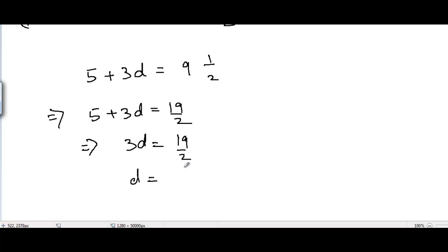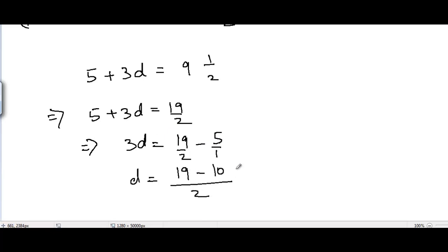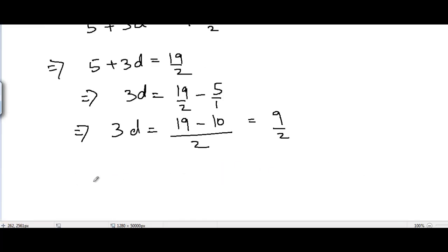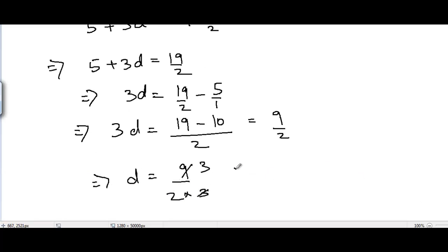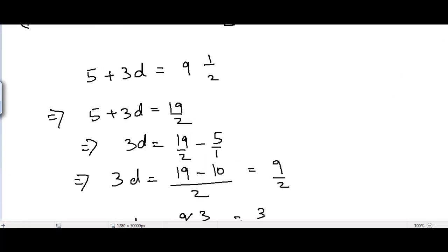We get 3d = 19/2 - 5 = (19 - 10)/2 = 9/2, so d = (9/2)/3 = 3/2. The common difference is 3/2.